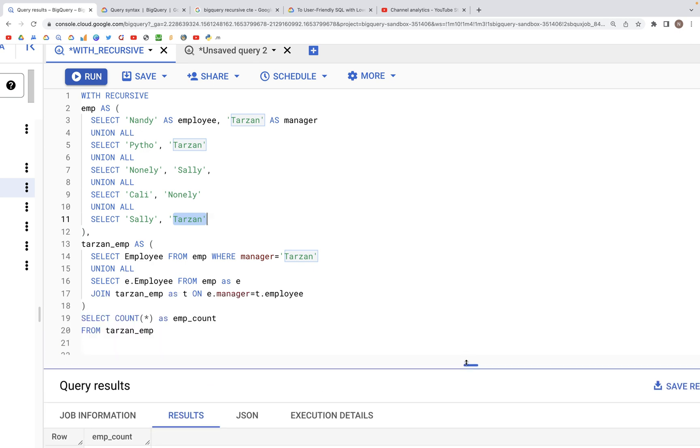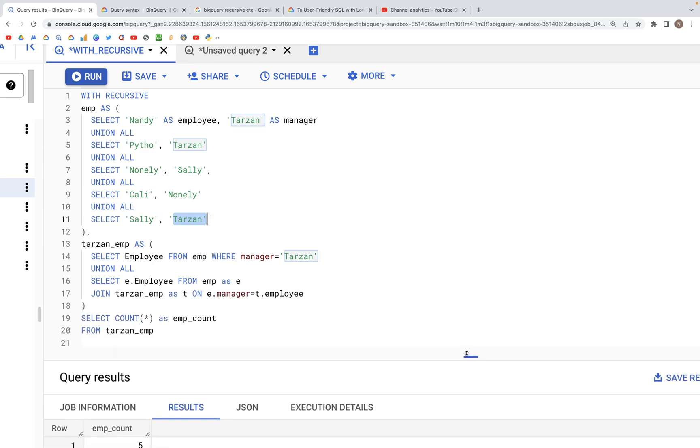That's how recursive WITH works. If you look in the docs, there are other variations where WITH can be used along with CROSS JOIN. Be sure to check that out.